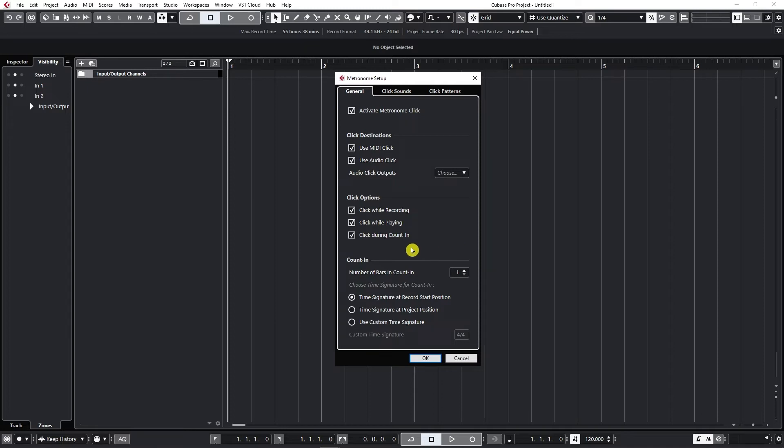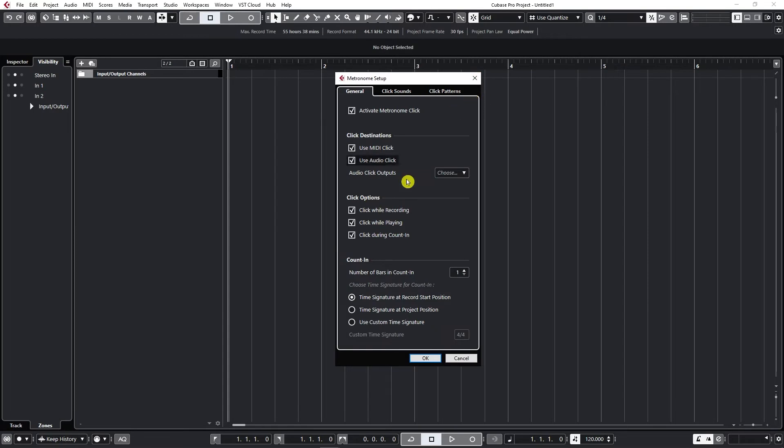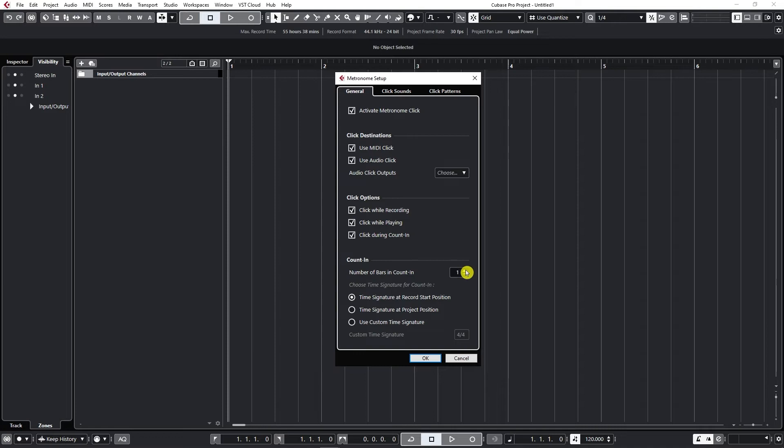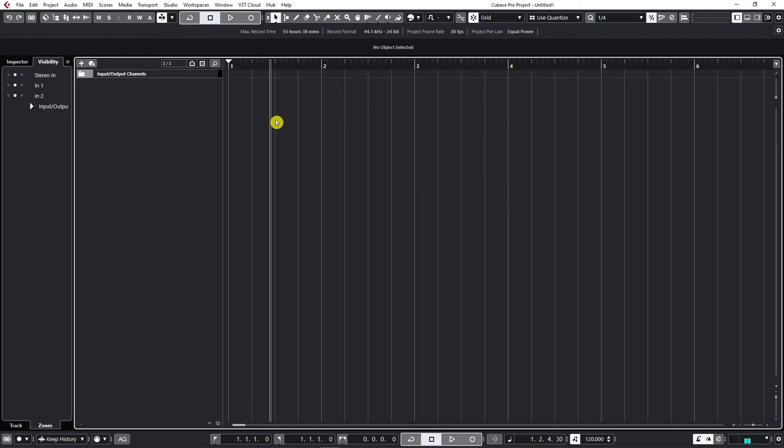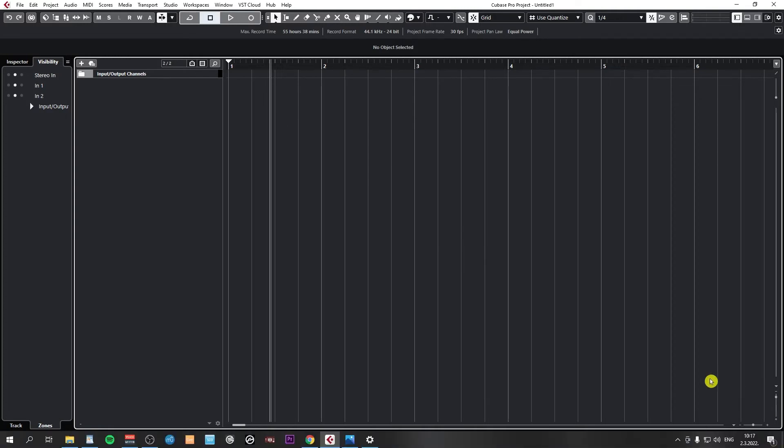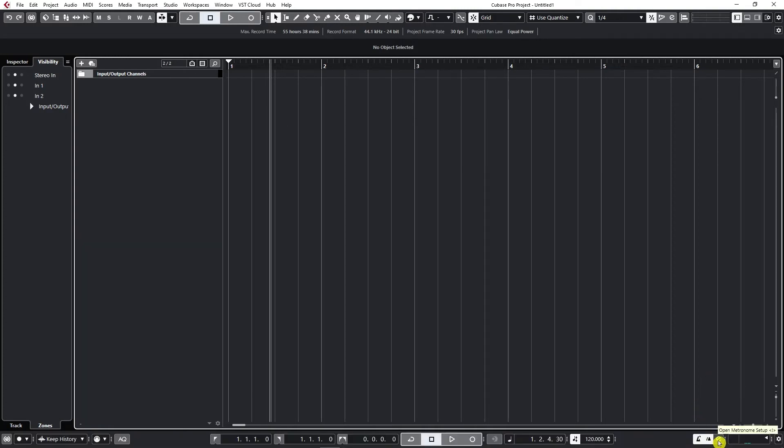Now the next important option is click during count-in. Basically we just need to set up how many times do we want to hear the click before starting the record. And here we can define the number of bars we want to hear it. So if I set up two bars and I press record, as you can see I'm hearing it for two bars then it starts recording.